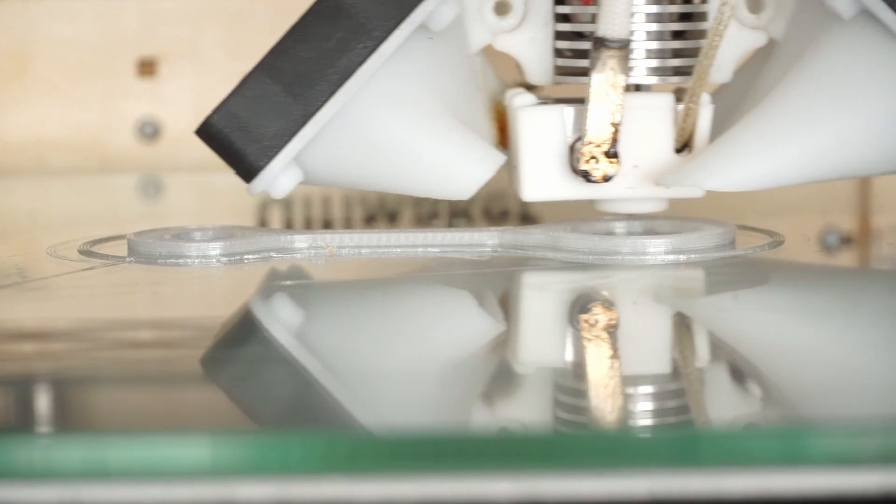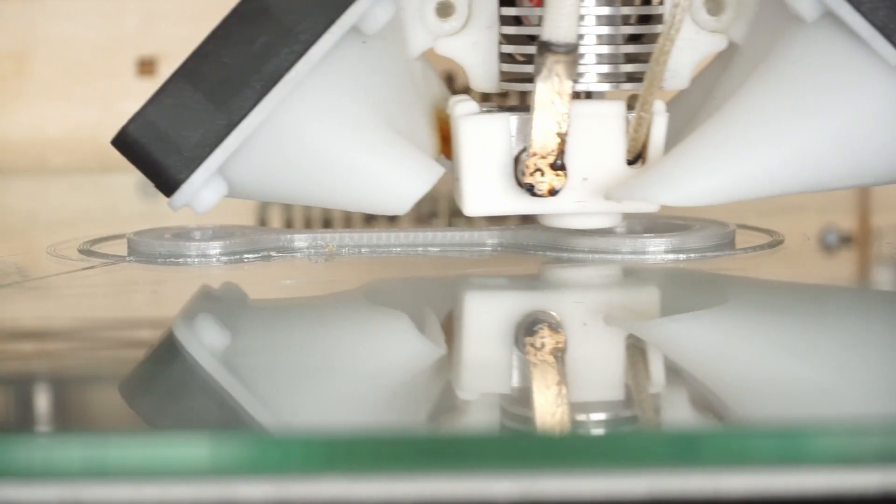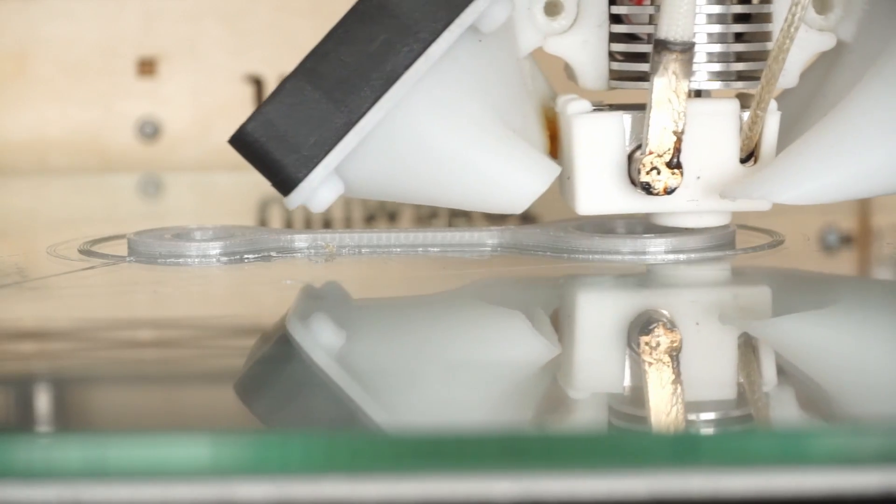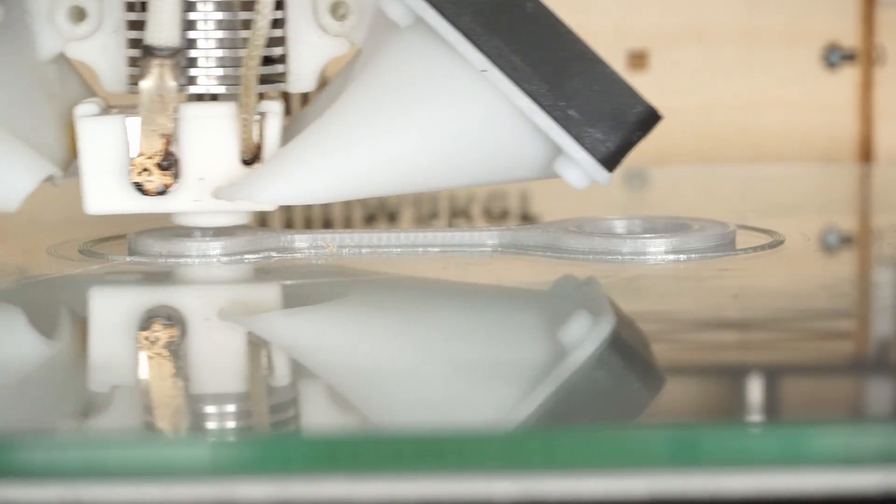I printed the test parts with clear PETG and both the reinforced and non-reinforced parts have used the exact same G-code.